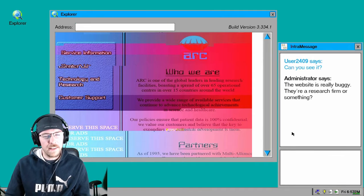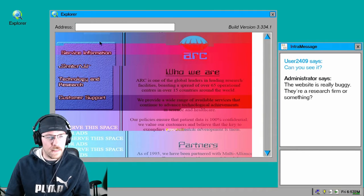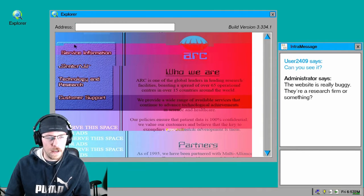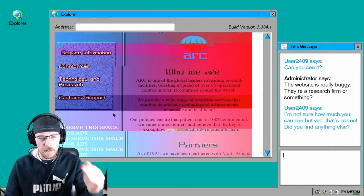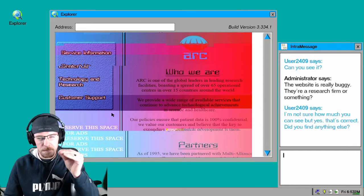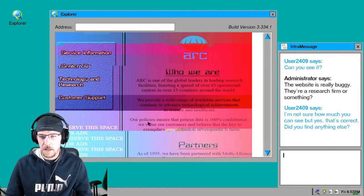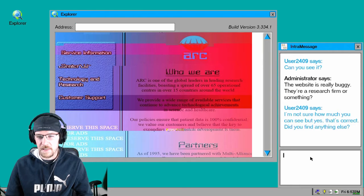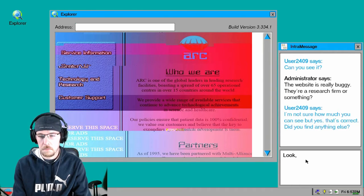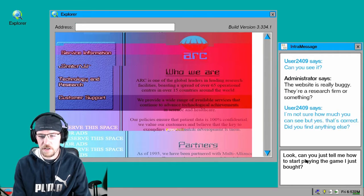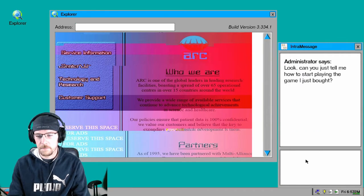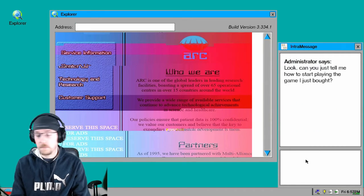The website is really buggy. Their research firm or something? I could tell it's gonna be like horror already because of this right here, like how it's all glitchy. Not sure how much you can see but yes that's correct. Did you find anything else?